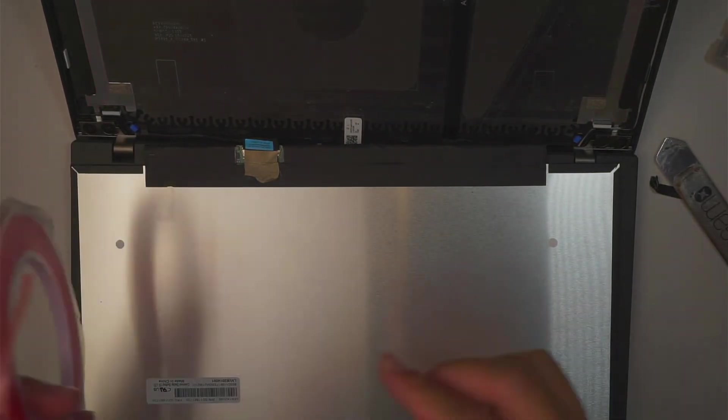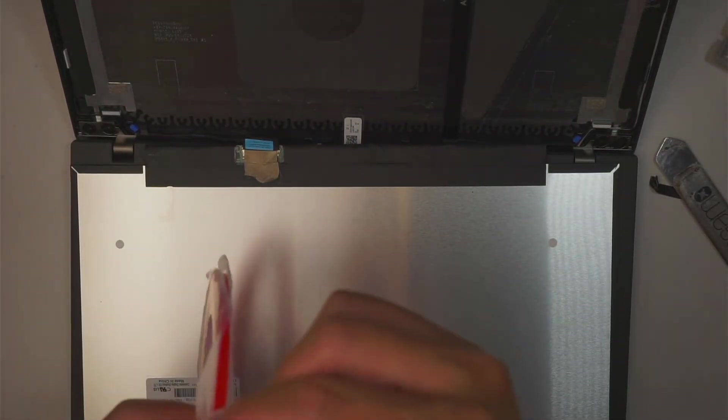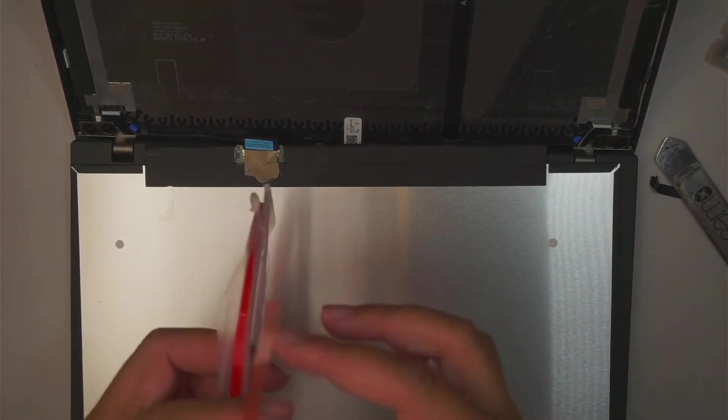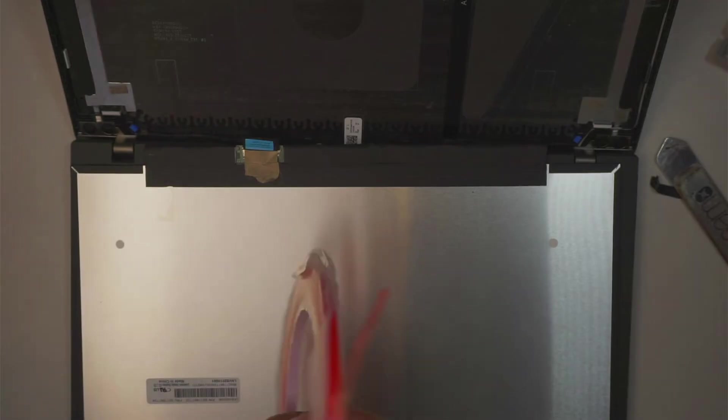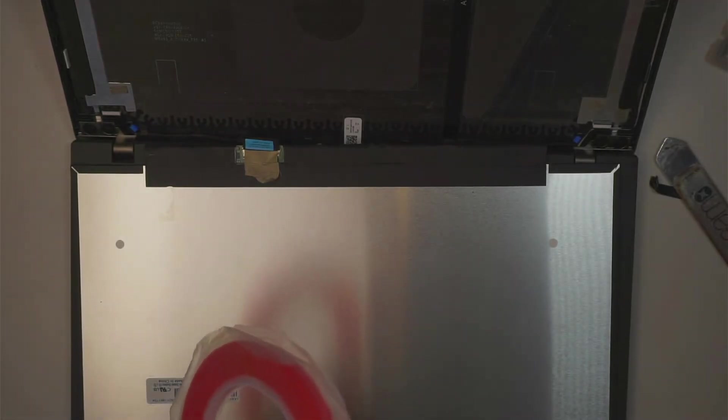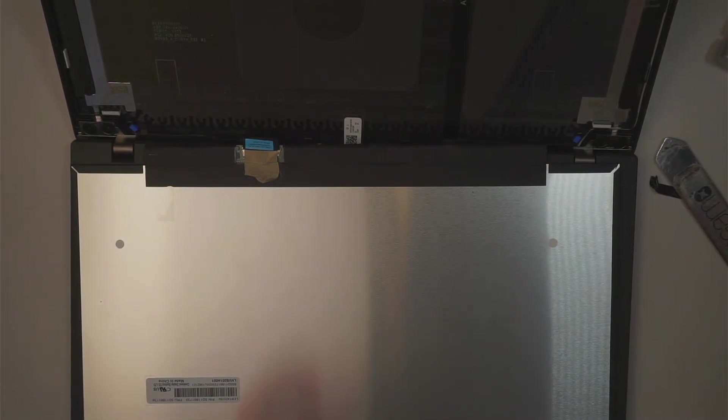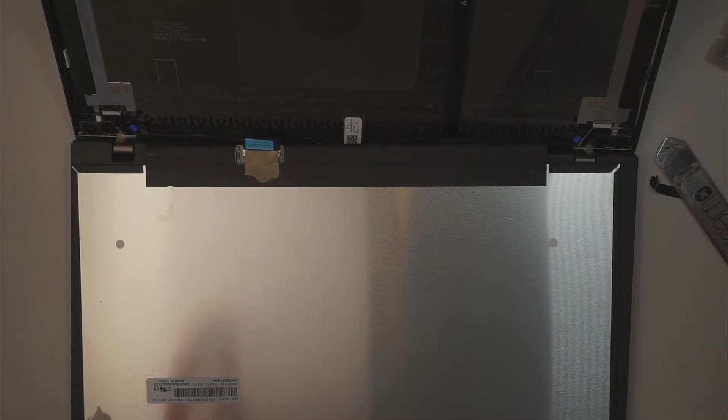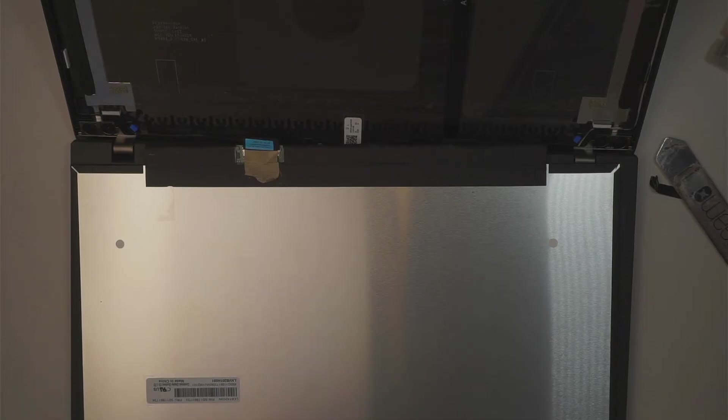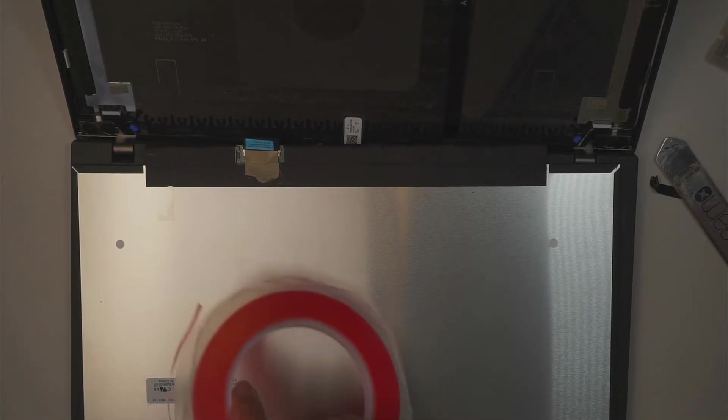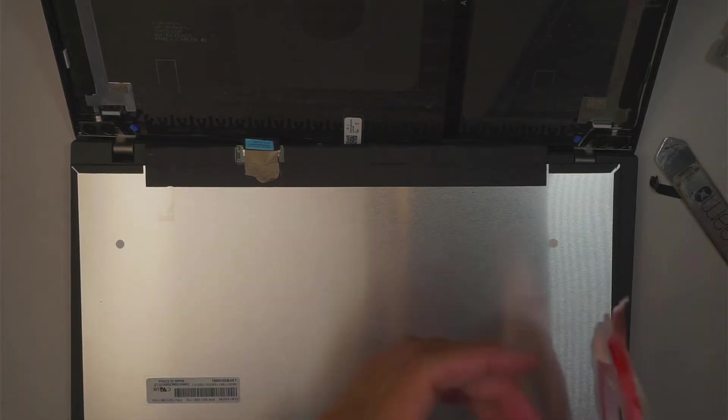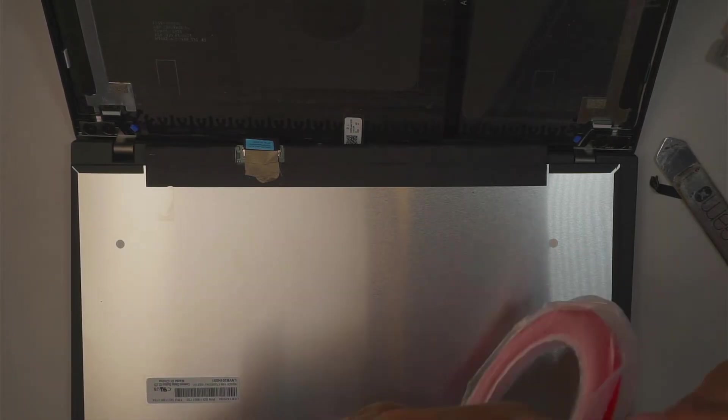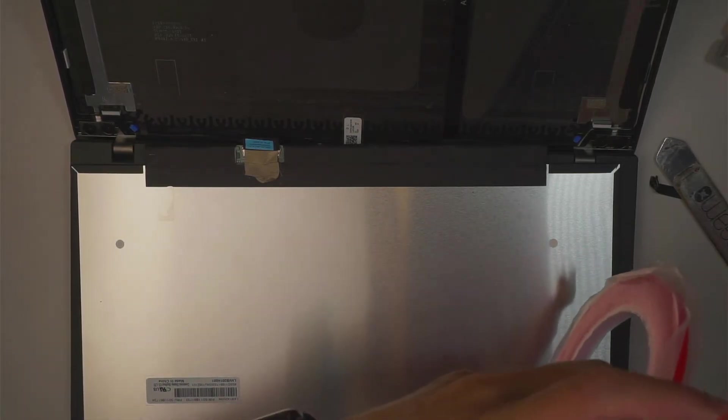The next step is to get yourself this double-sided tape. What you want to do is you want to cut it up. I do not see my scissors. I think I lost my scissors.